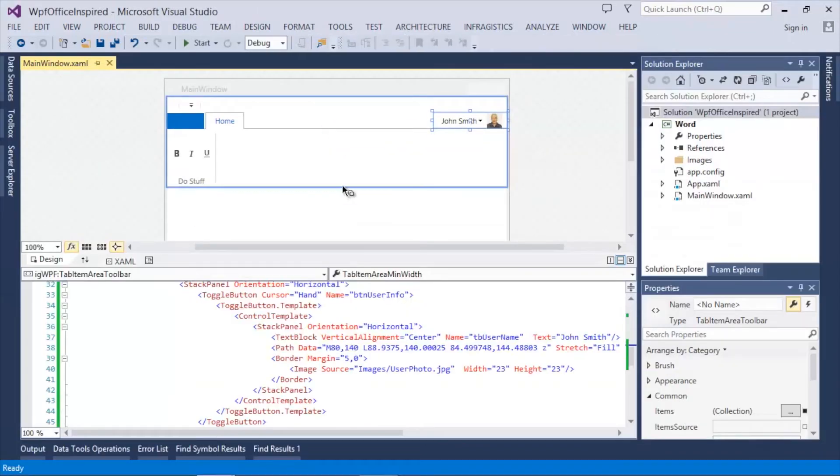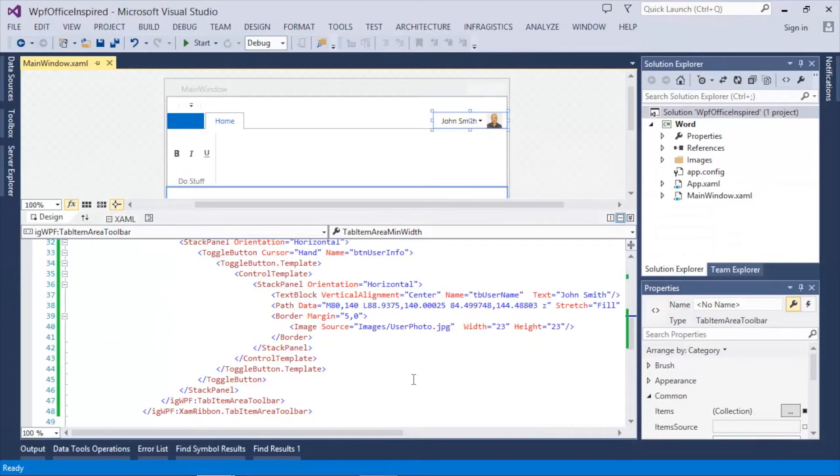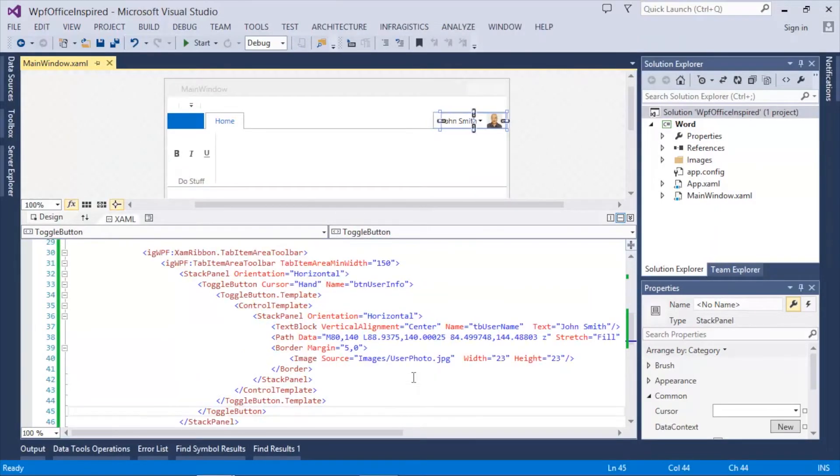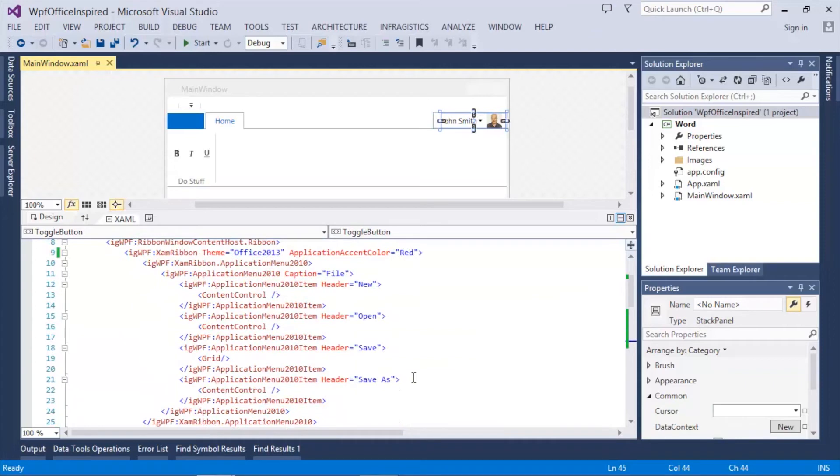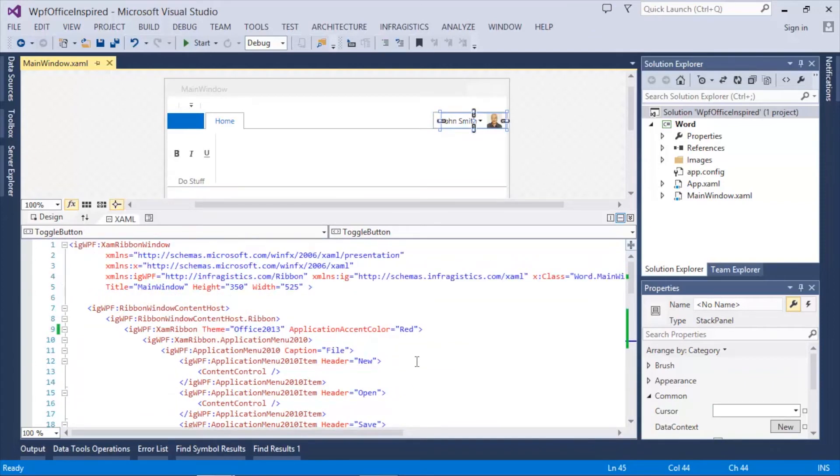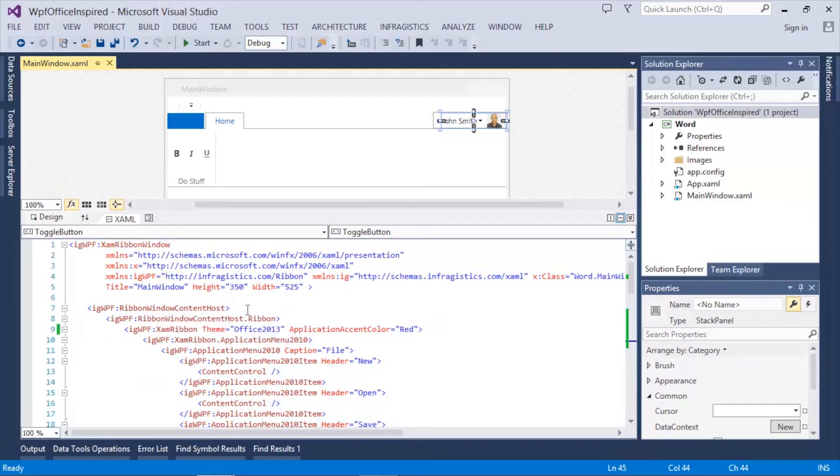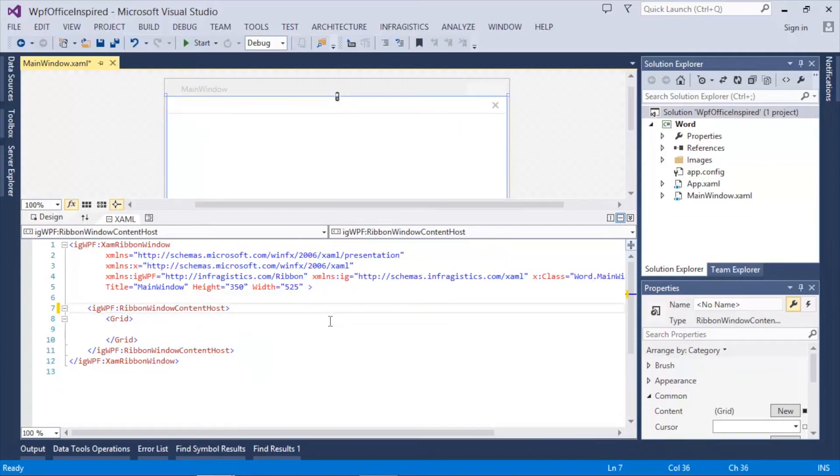Now all these features are great for the main window of your application, but what about all the other dialogues and windows that show throughout your application? You can easily apply the same window chrome to all the other windows by simply removing the ribbon. Let's remove all that work we just did.